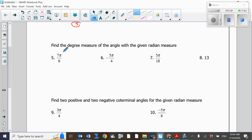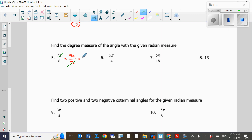The next problem asks us to change from radians to degrees, so this time we multiply by 180 over π. The first thing that cancels is π from the top and the bottom. Then we calculate 7 times 180 divided by 6 using a calculator, which equals 210 degrees.